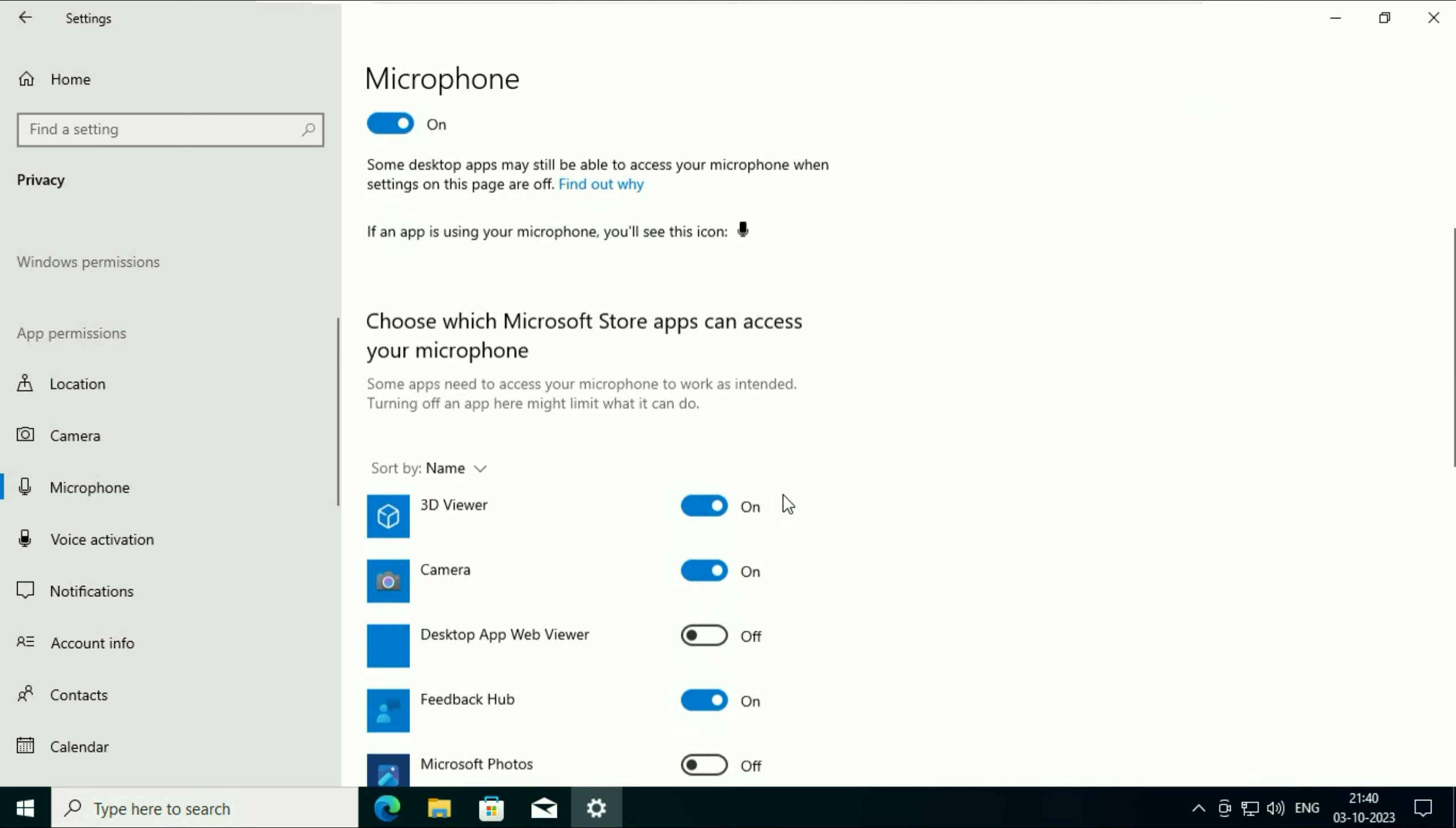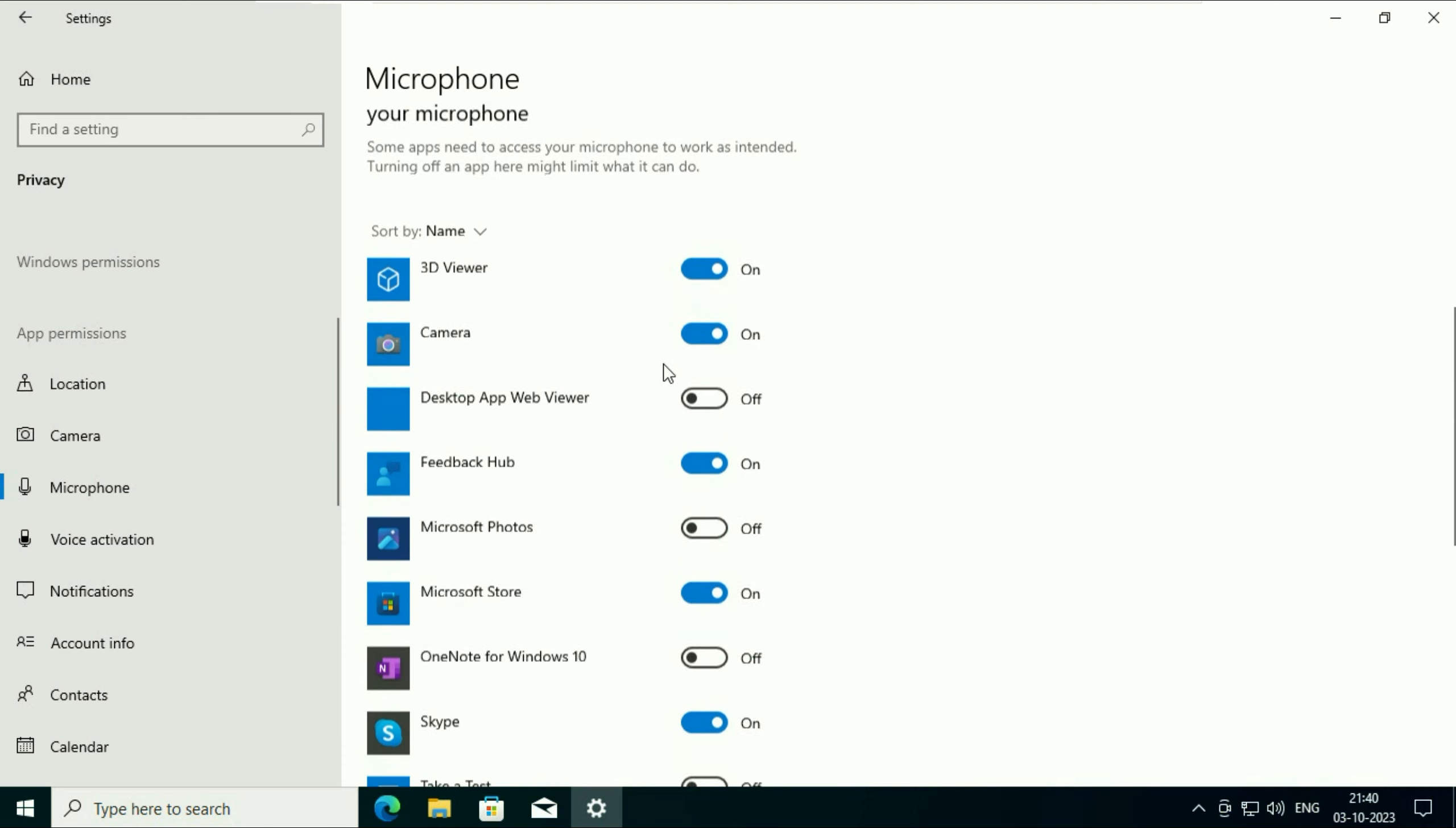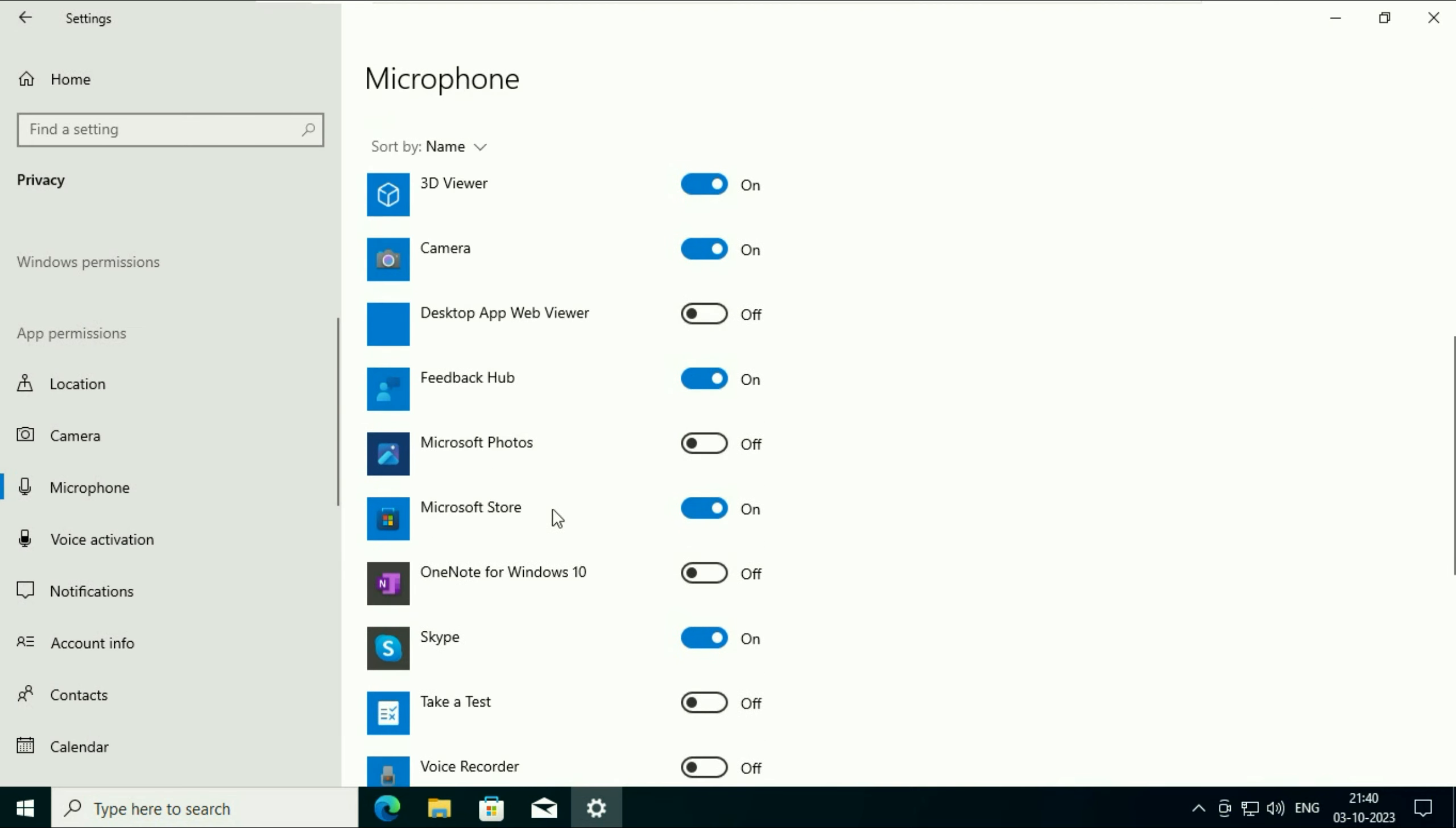Now scroll down and here you will see some applications. So you can enable or disable your microphone access for a particular application. For example, if you want to disable your microphone for this application, you can disable it from here as well. So if you disable your microphone for this application, you are not able to use your microphone for this. You can enable or disable your microphone access for any particular applications.